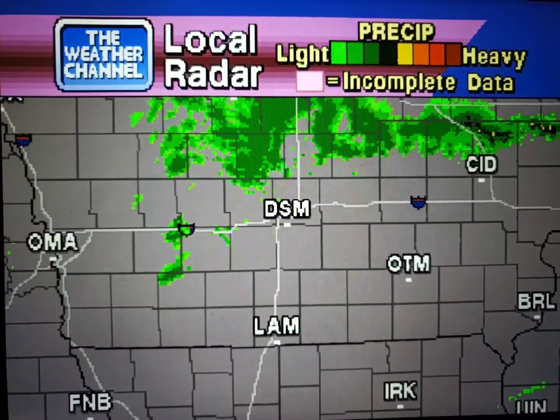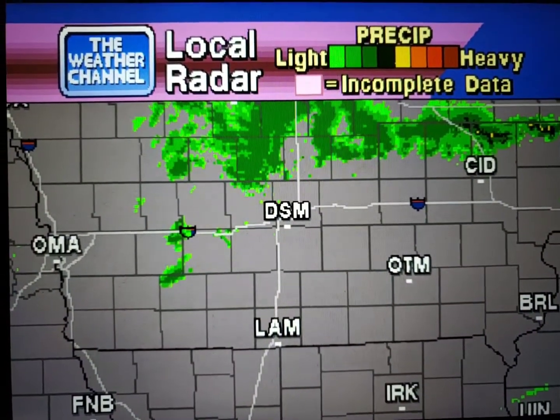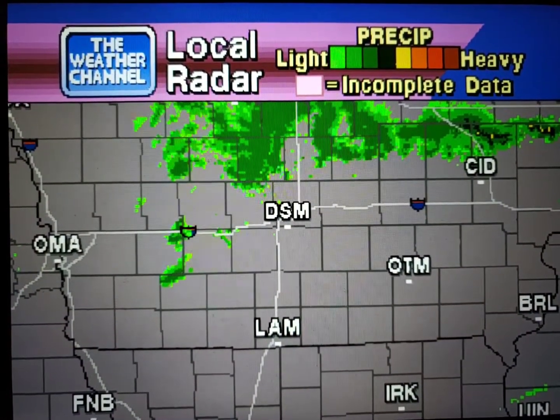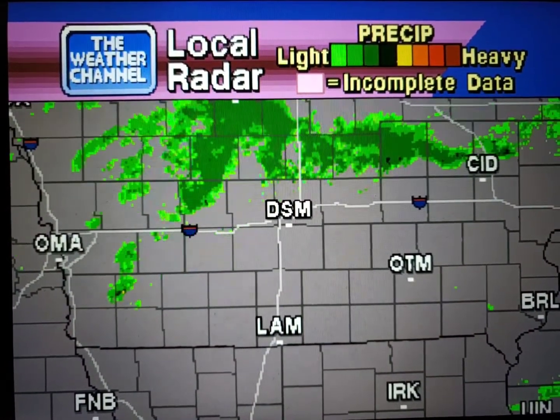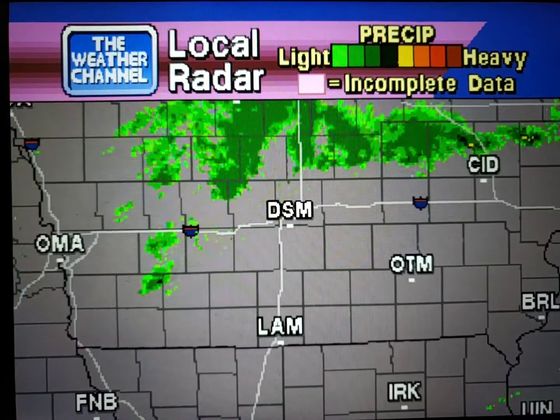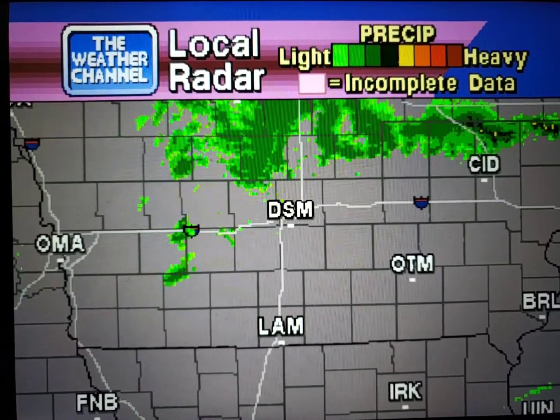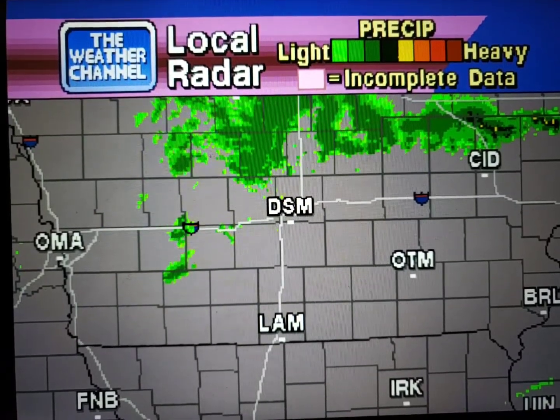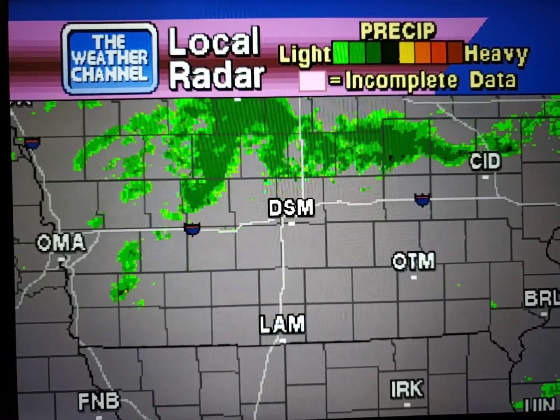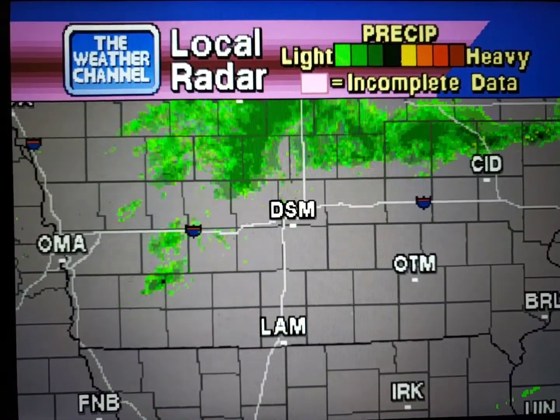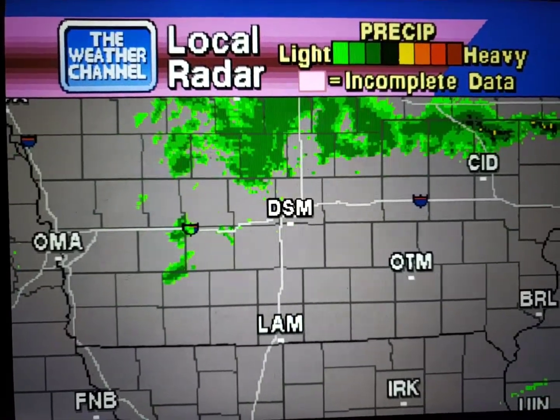Your local radar showing any precipitation and its movement during the past 90 minutes. Intensity is indicated by the color code at the top of the screen.